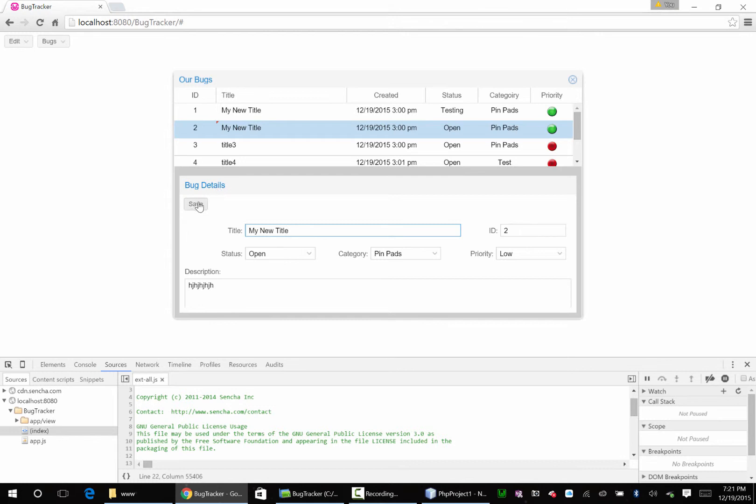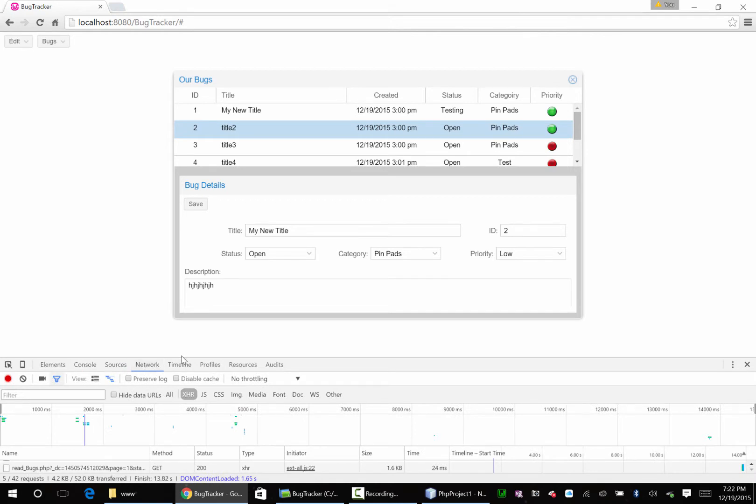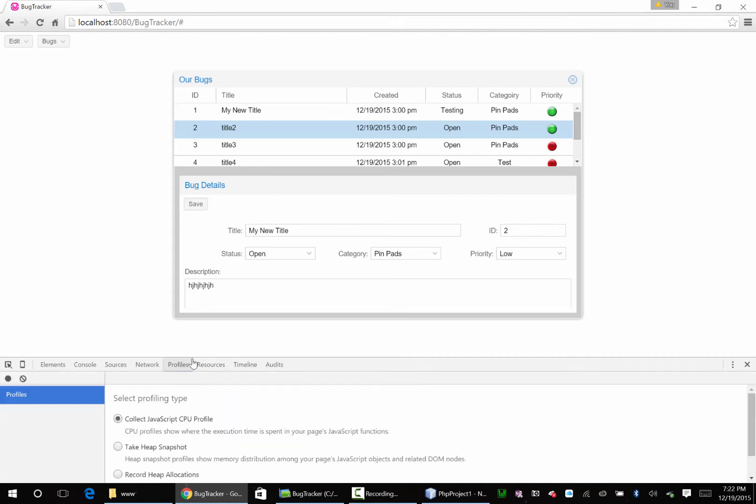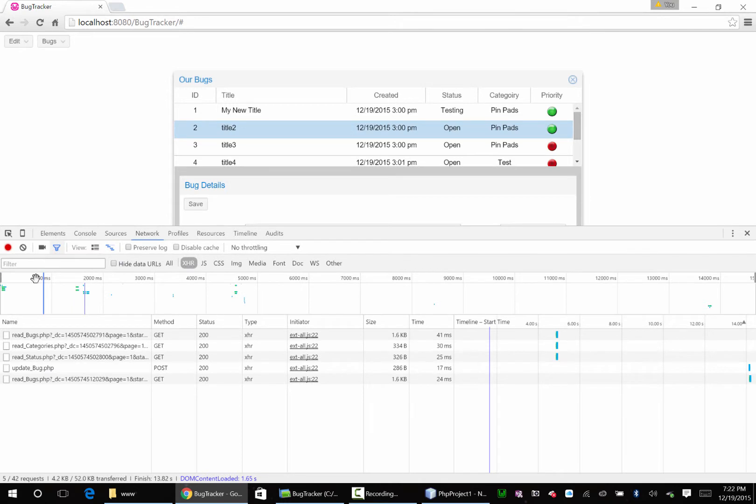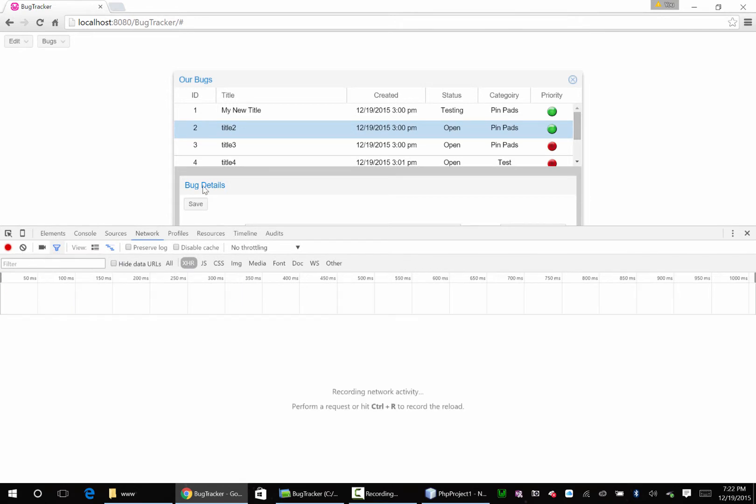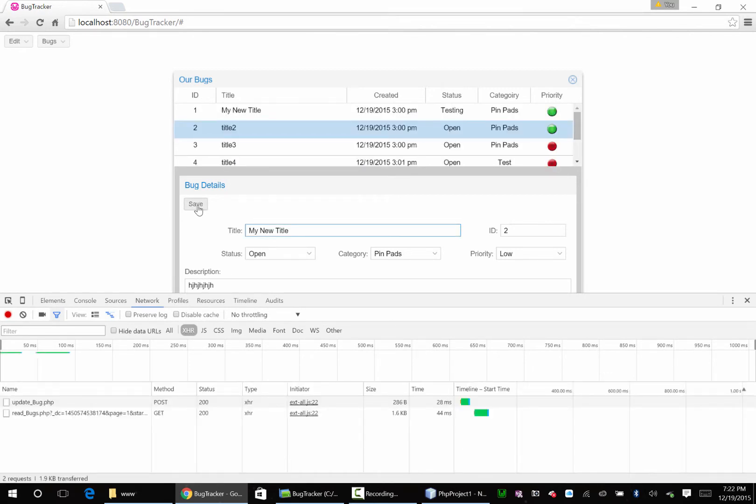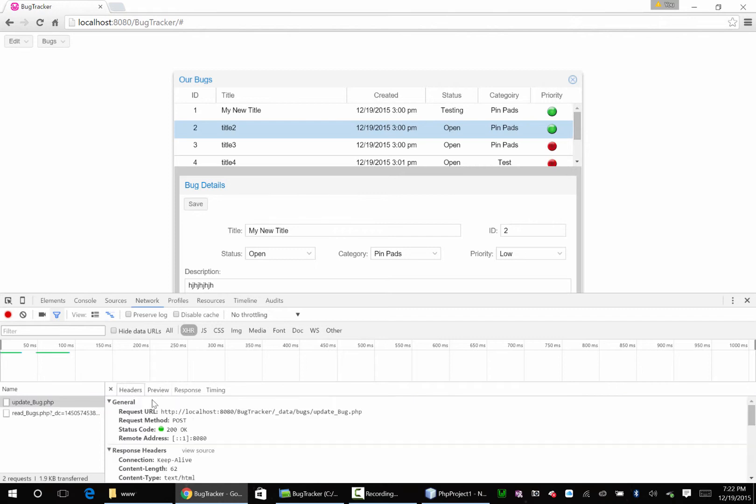Right on, we got a bug form going on. Save that. Let's see what we got here. That updated the grid. Network, save. Update bug, nope invalid bug ID. Oh you know what I didn't do.